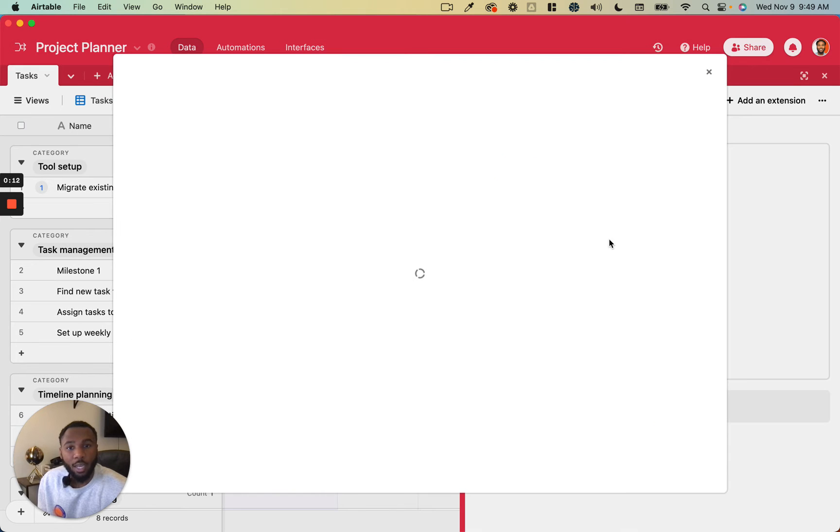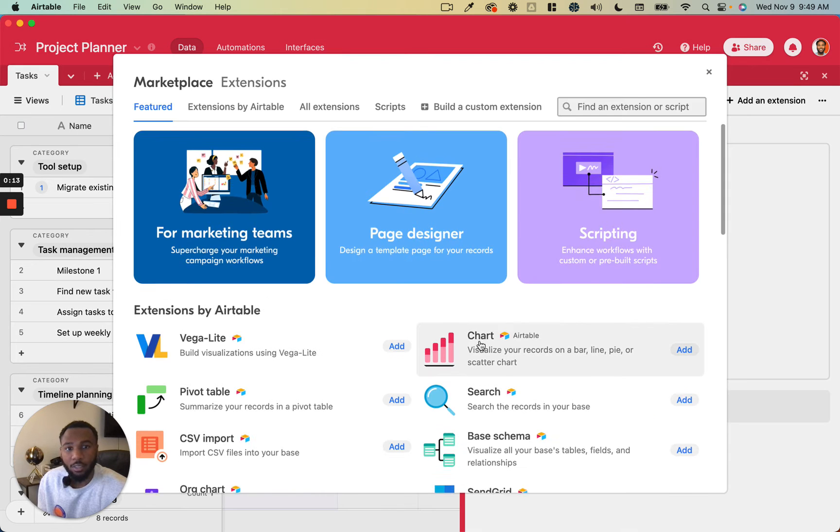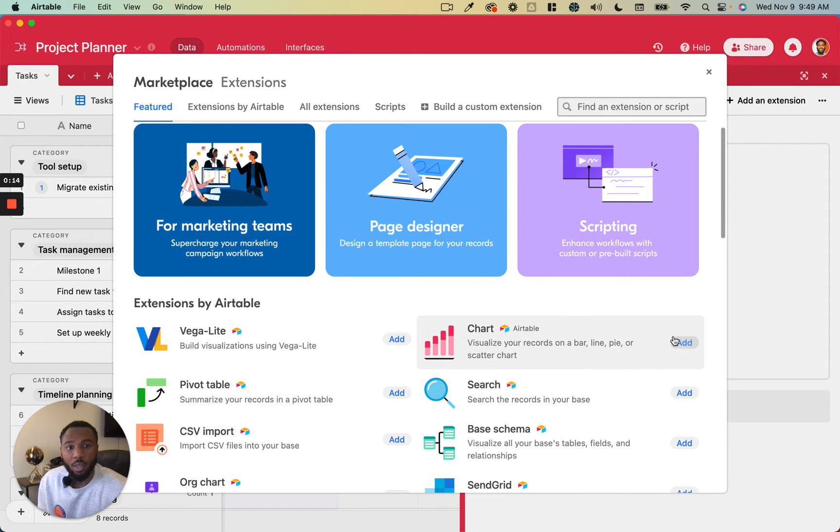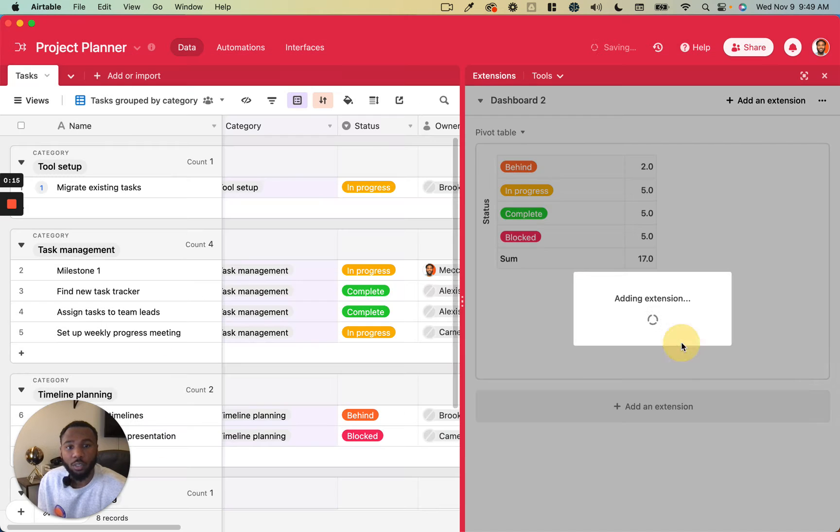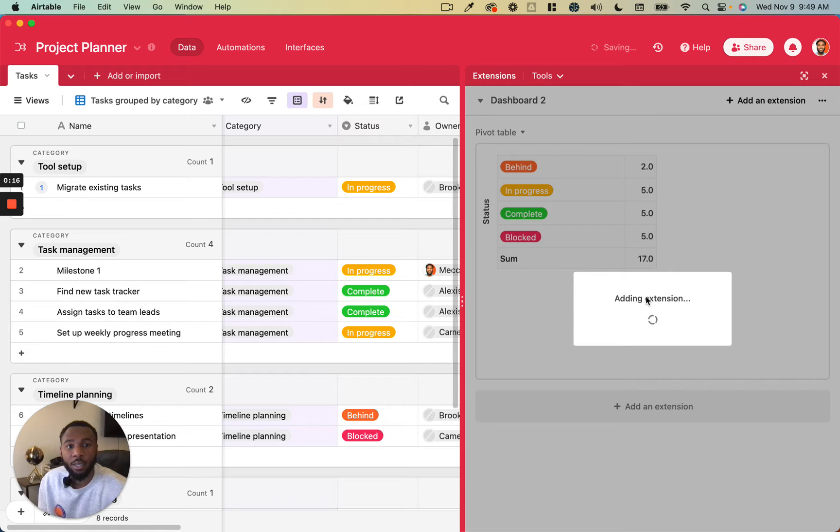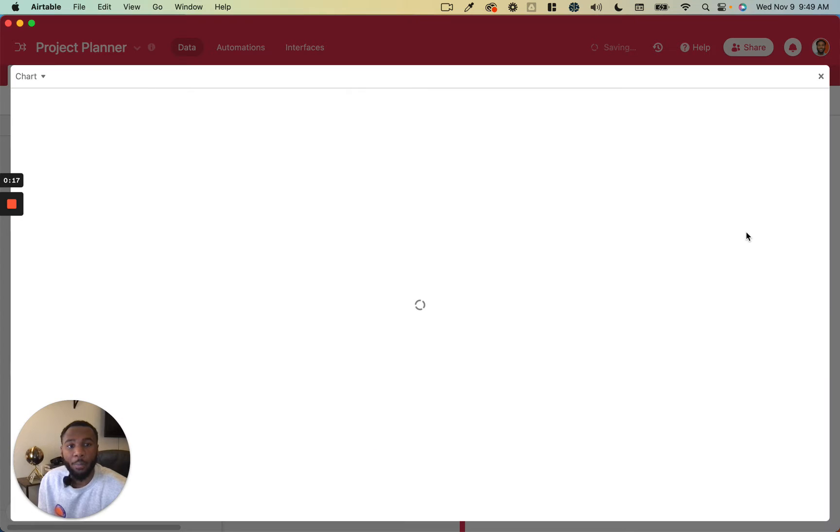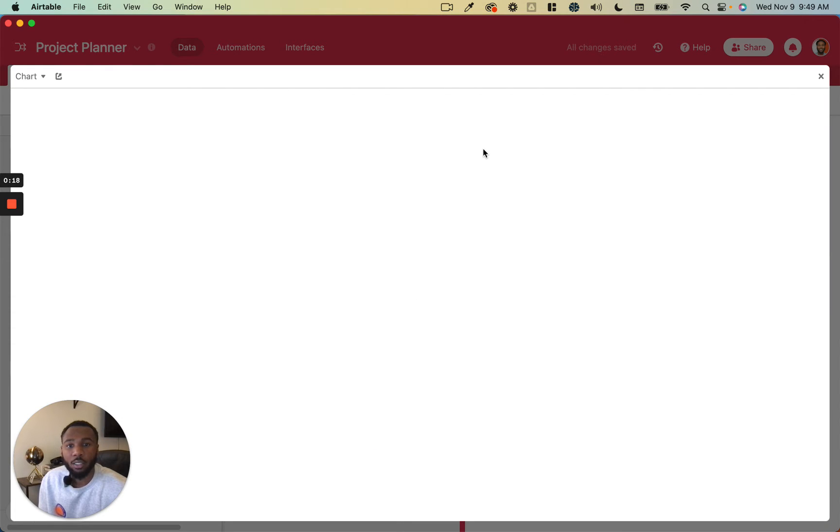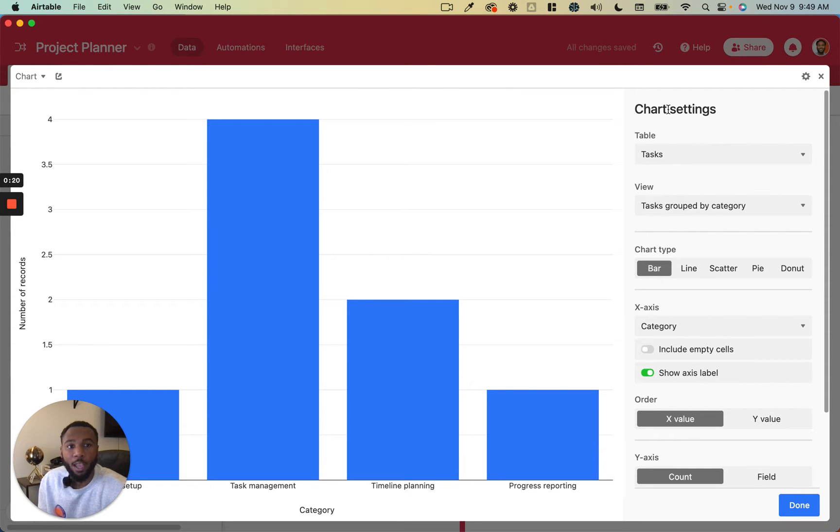So we're going to go ahead and add the extension. It's going to be one of the first ones. And once you add it, it's going to give you the configuration pane to let you choose how you want to set up your charts.